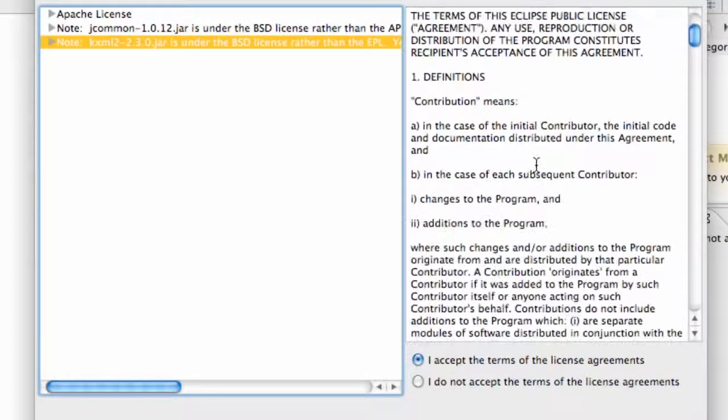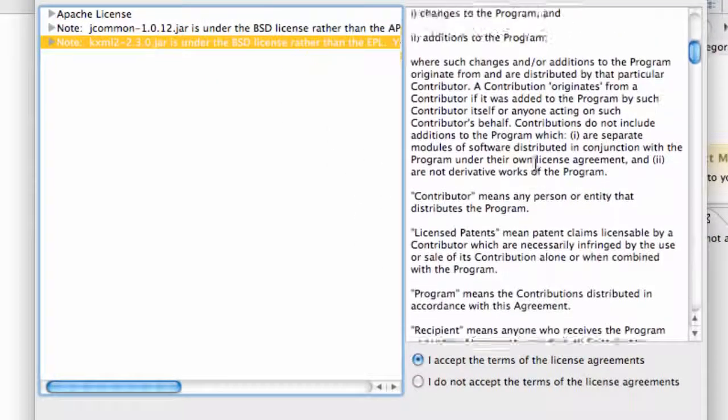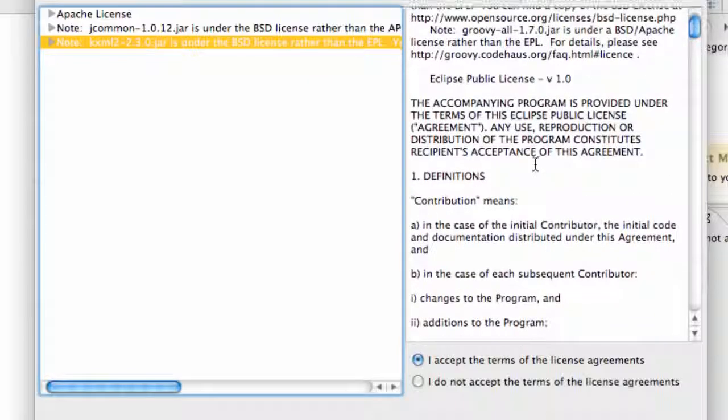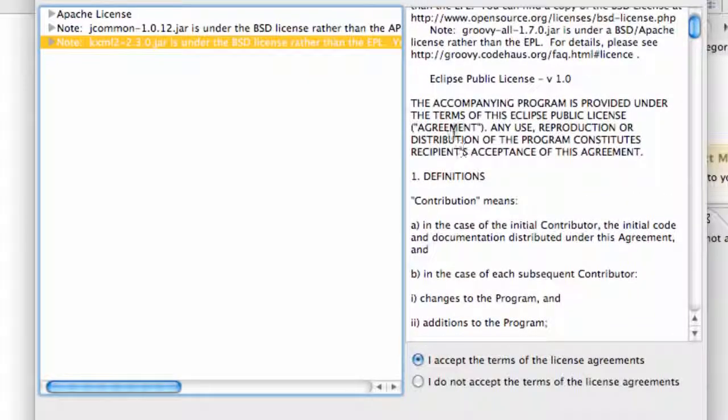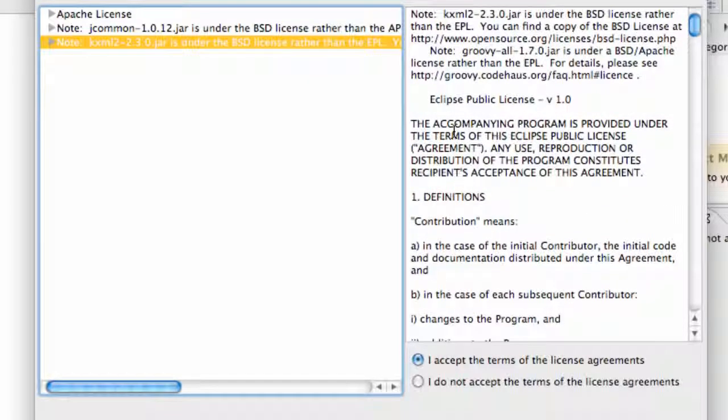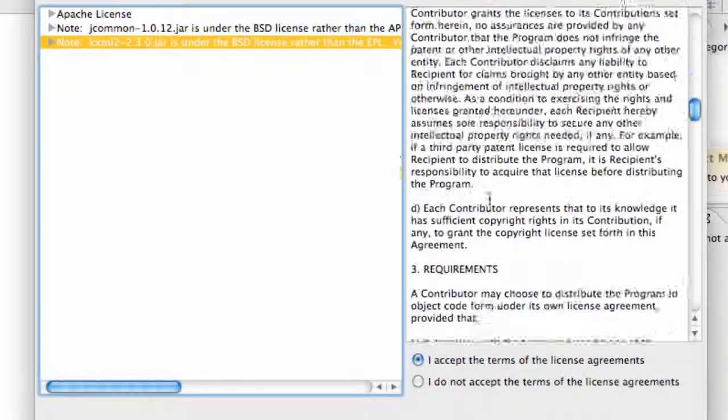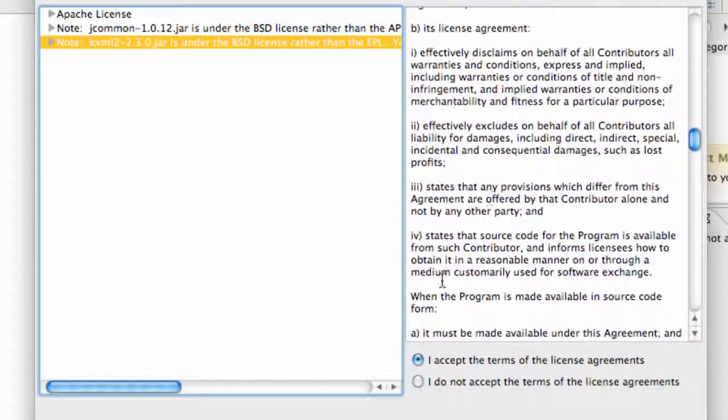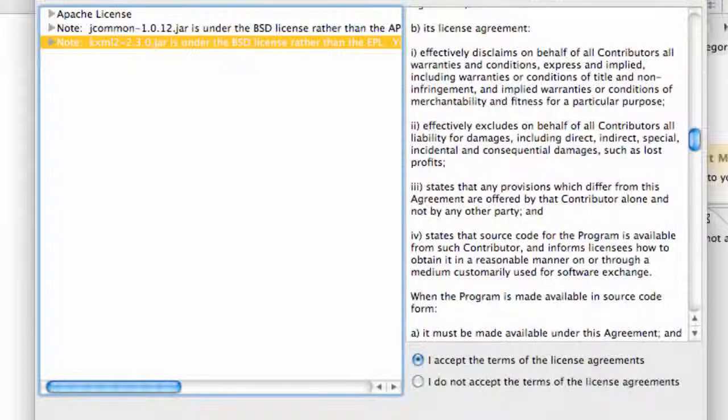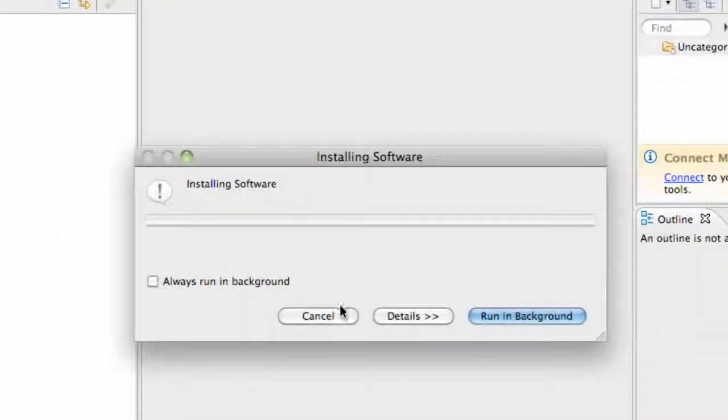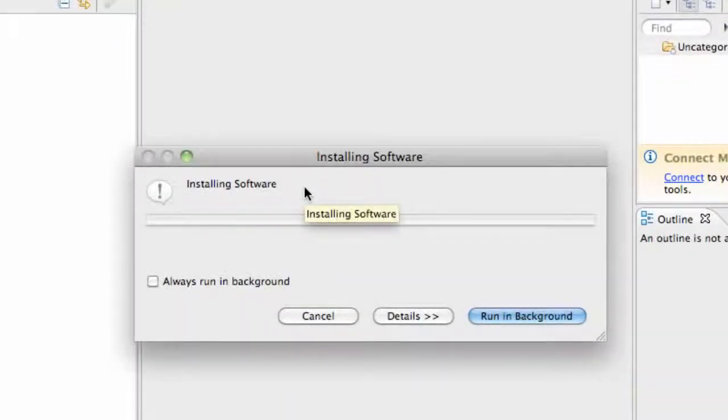So just do that and read through those again because it's super entertaining, great stuff within these agreements, just hilarious, the comedy in there. Such a great read. So if you guys want to read that, otherwise just hit Accept and Finish and it's gonna install the software for us.